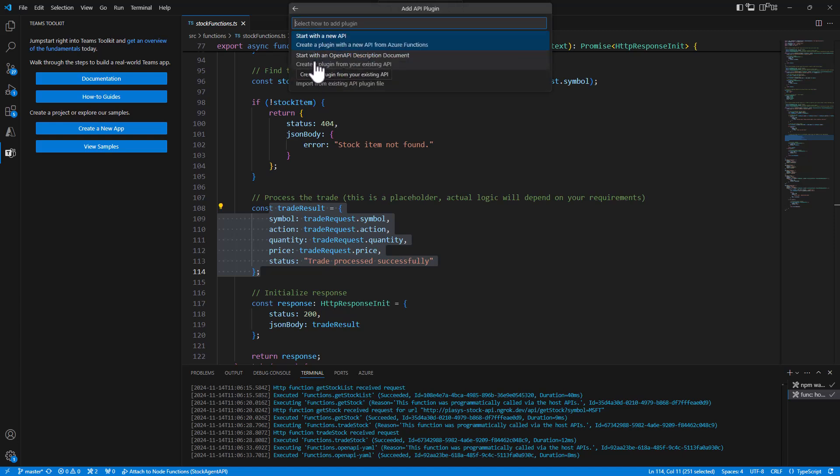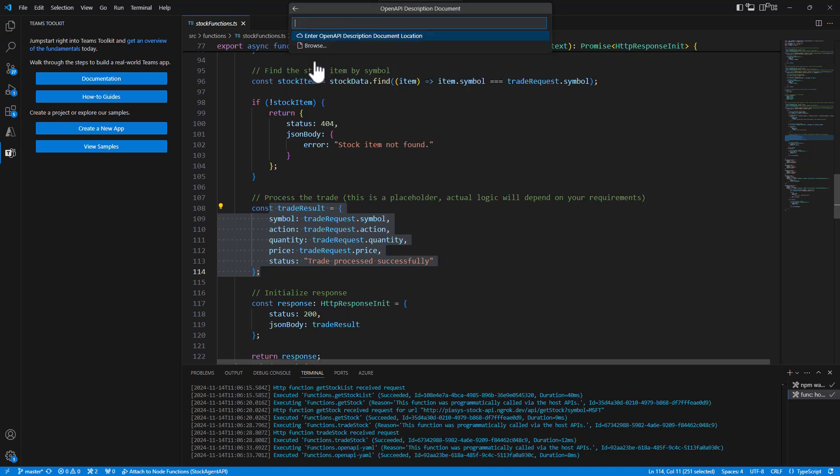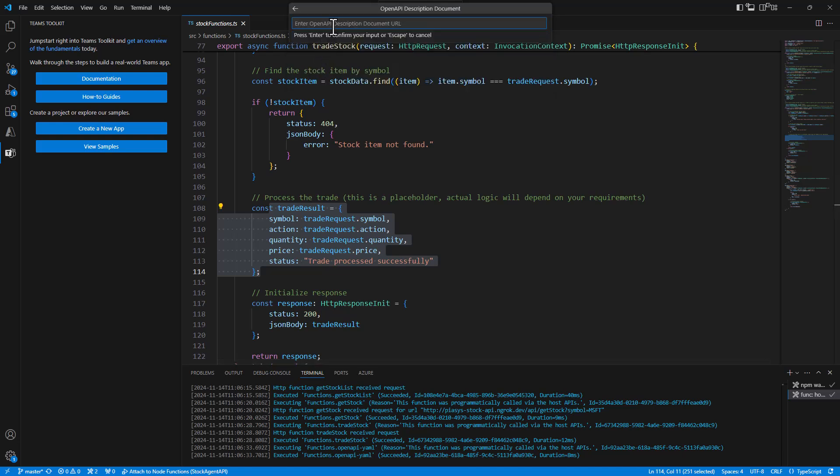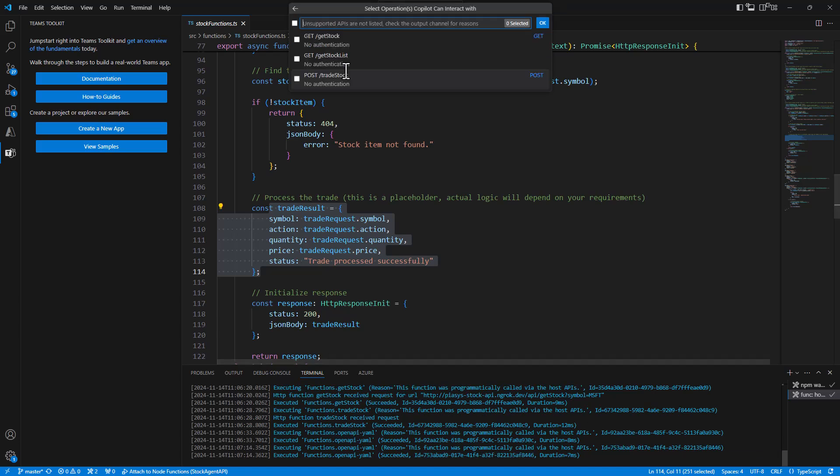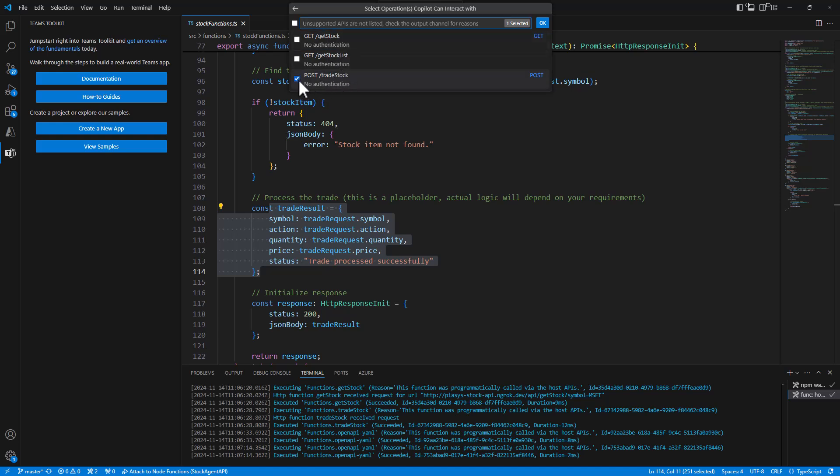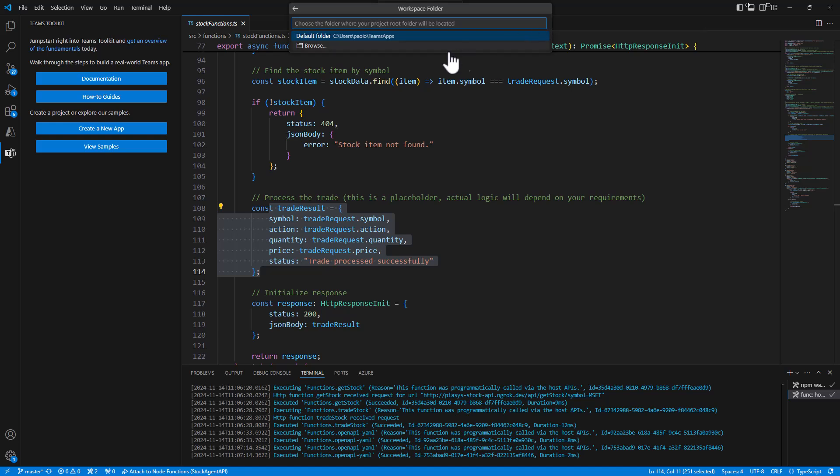We say that we want to use an open API description and we provide the URL of the endpoint that I just copied before. It will go to this URL and it will be able to understand that we have three operations: the get stock, stock list and trade stock. So we can easily select them and create the declarative agent accordingly. That's really easy and simple.